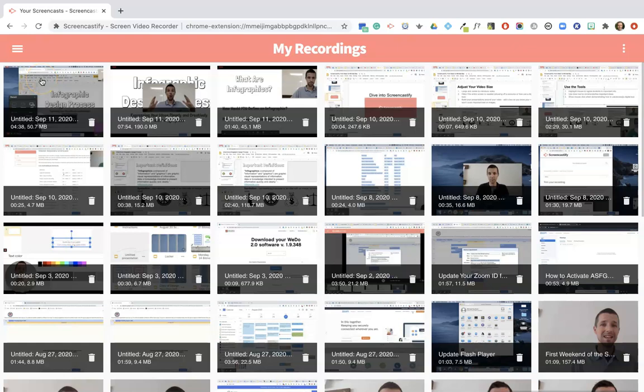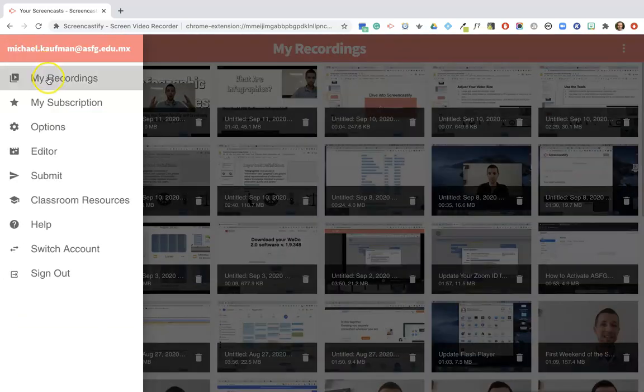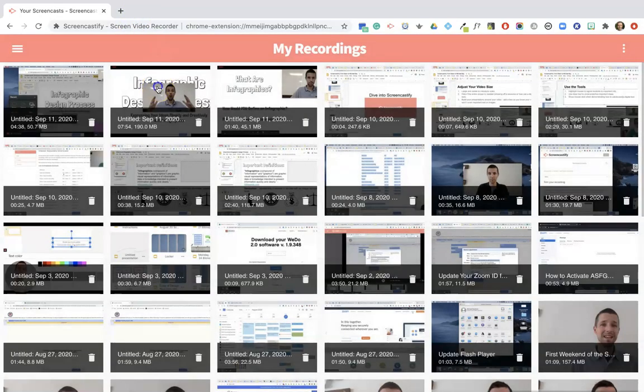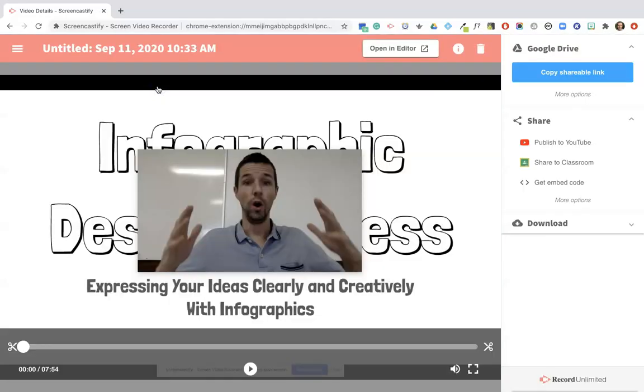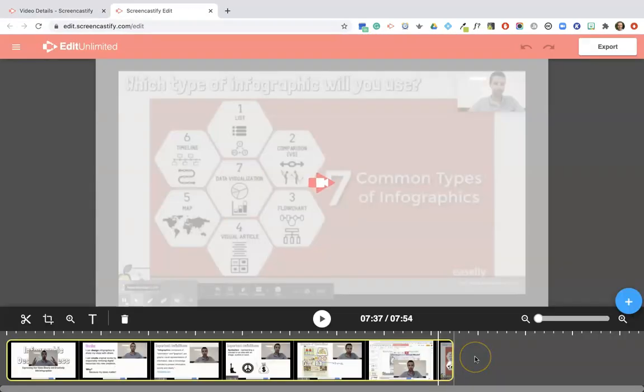To get started, what you want to do is find the video that you want to edit. You can do that in the three bar menu and clicking on My Recordings, or if your recordings are automatically popped up in a tab like it looks like it has here, you can then click Open in Editor.